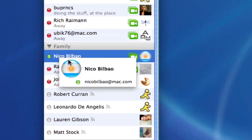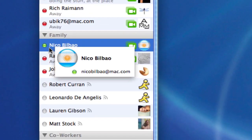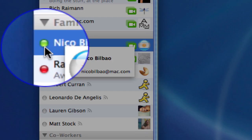You'll see my younger brother here, Nico Bilbao, is online and available because he has a green icon next to it.